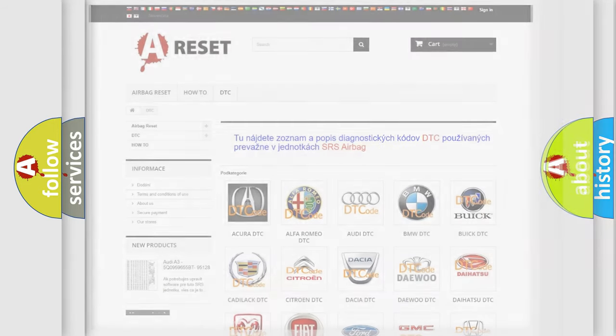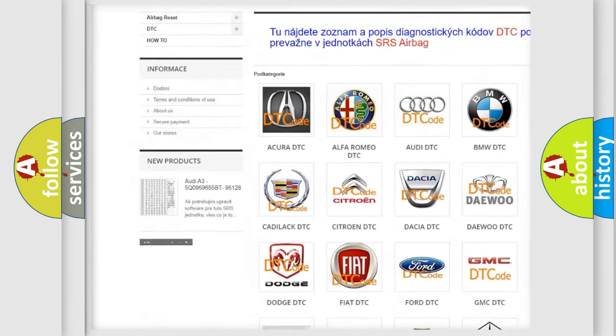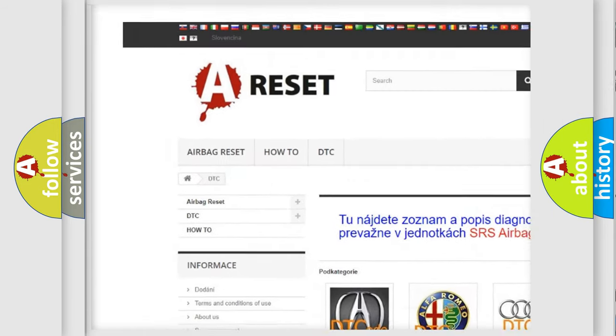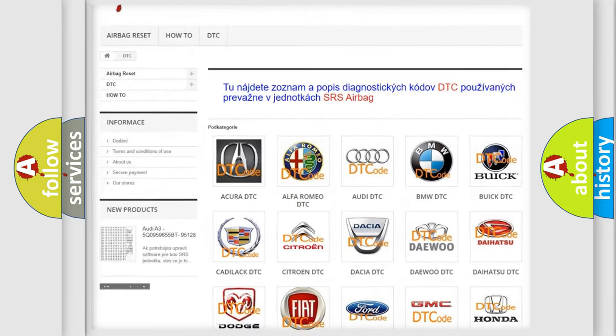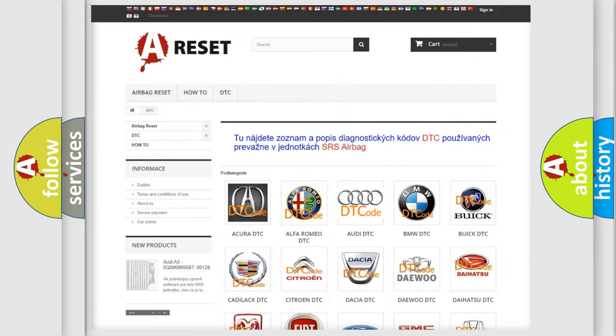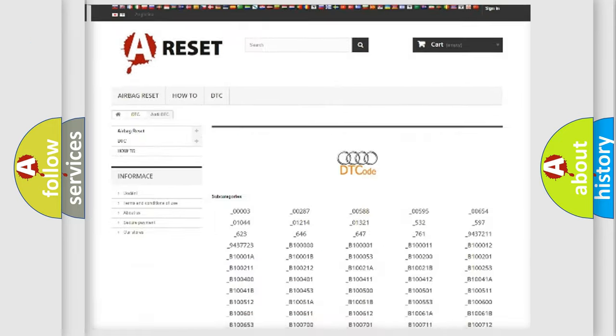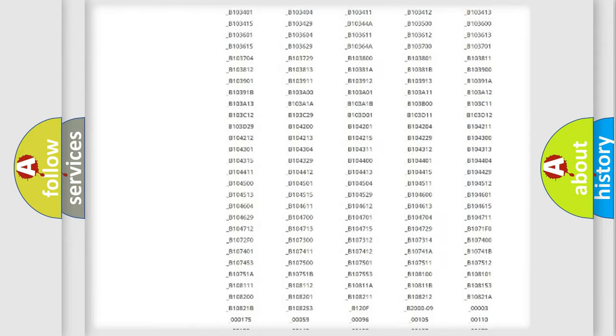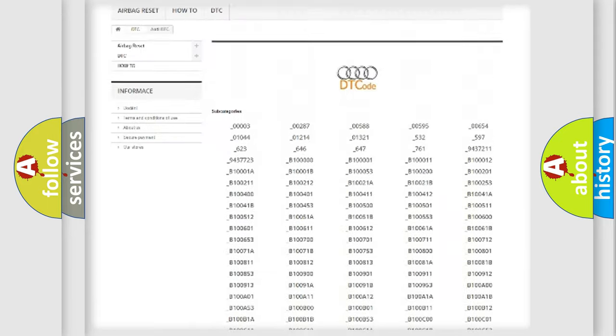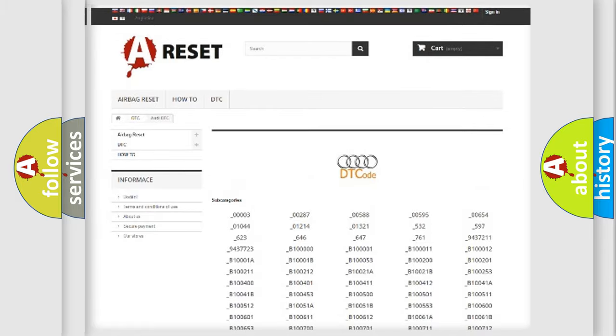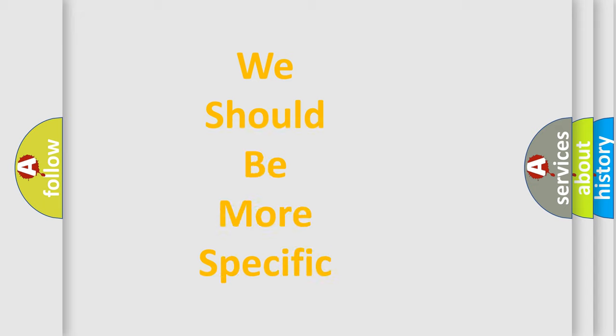Our website airbagreset.sk produces useful videos for you. You do not have to go through the OBD2 protocol anymore to know how to troubleshoot any car breakdown. You will find all the diagnostic codes that can be diagnosed in Audi vehicles, and also many other useful things. The following demonstration will help you look into the world of software for car control units.